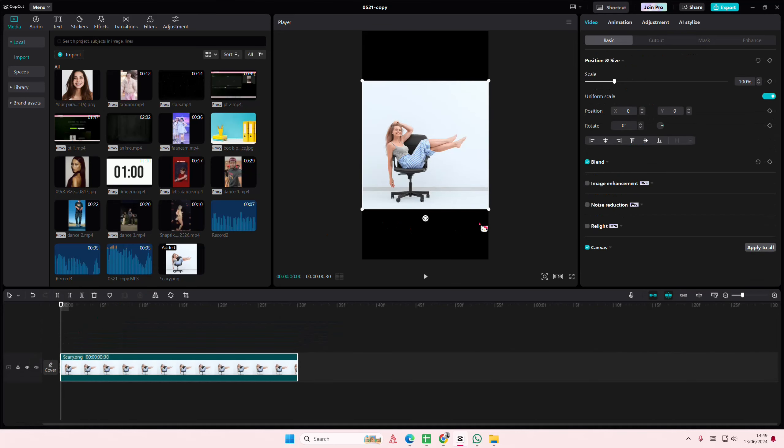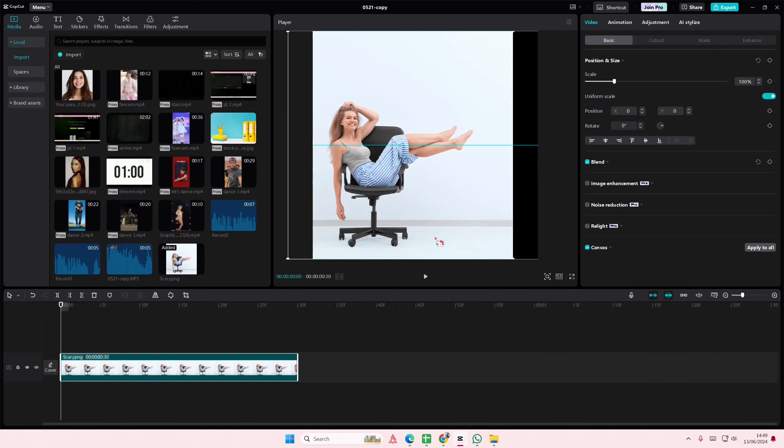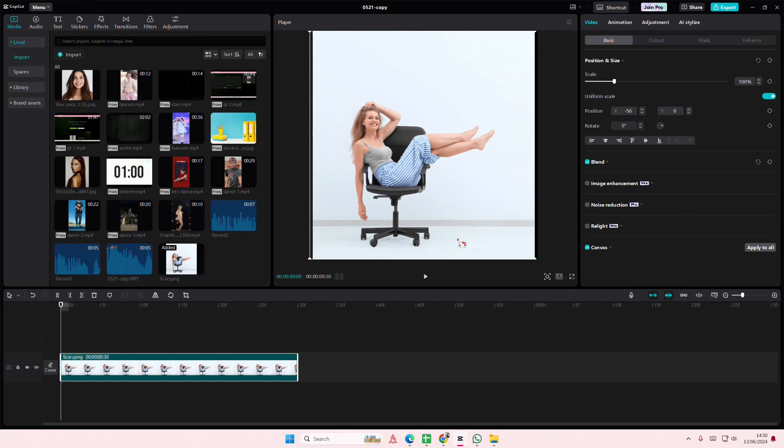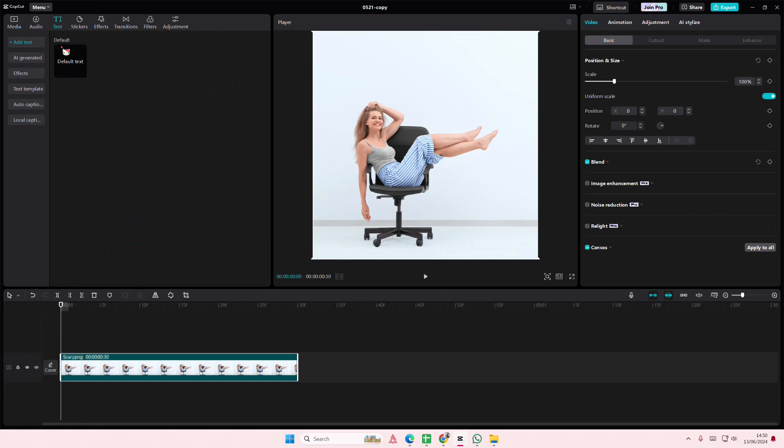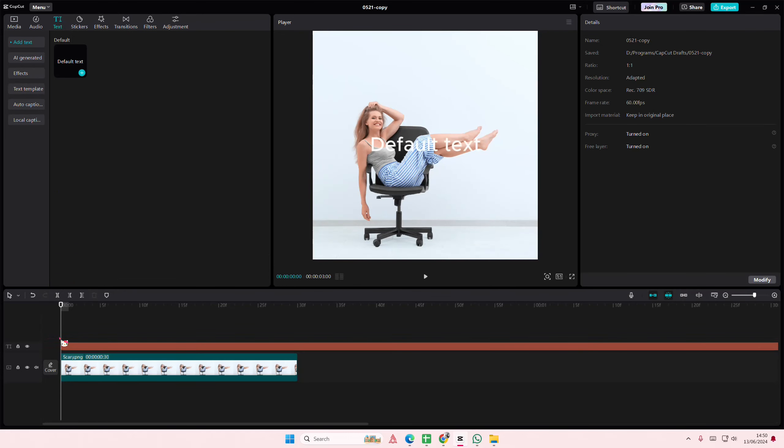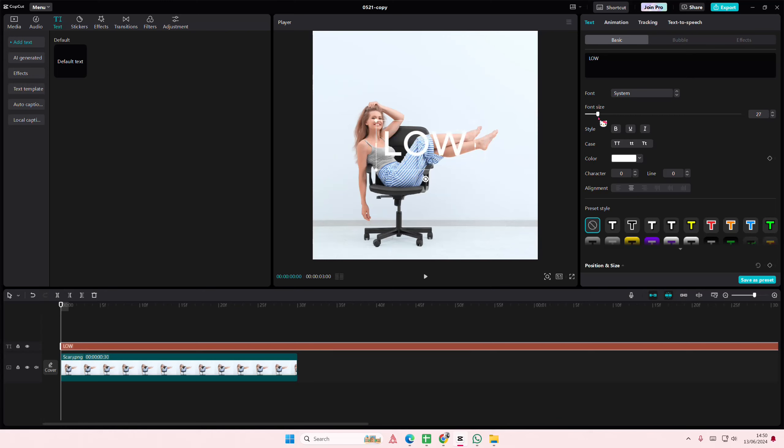Hey guys and welcome back to this channel. In this video I'll be showing you how you can create this really cool text cutout on CapCut PC. So I'm just going to select text here and I'm just going to type in low or something, just anything with an O in it.